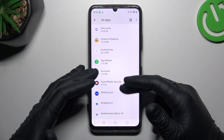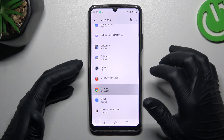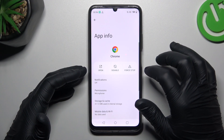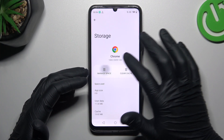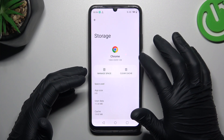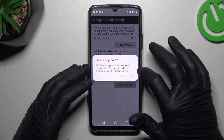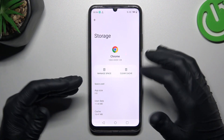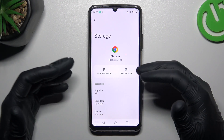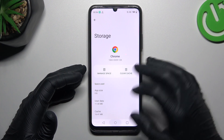After that go back to the app list and now look for your web browser. Tap on the storage and cache, and choose manage space. Now choose clear data, and tap on OK.